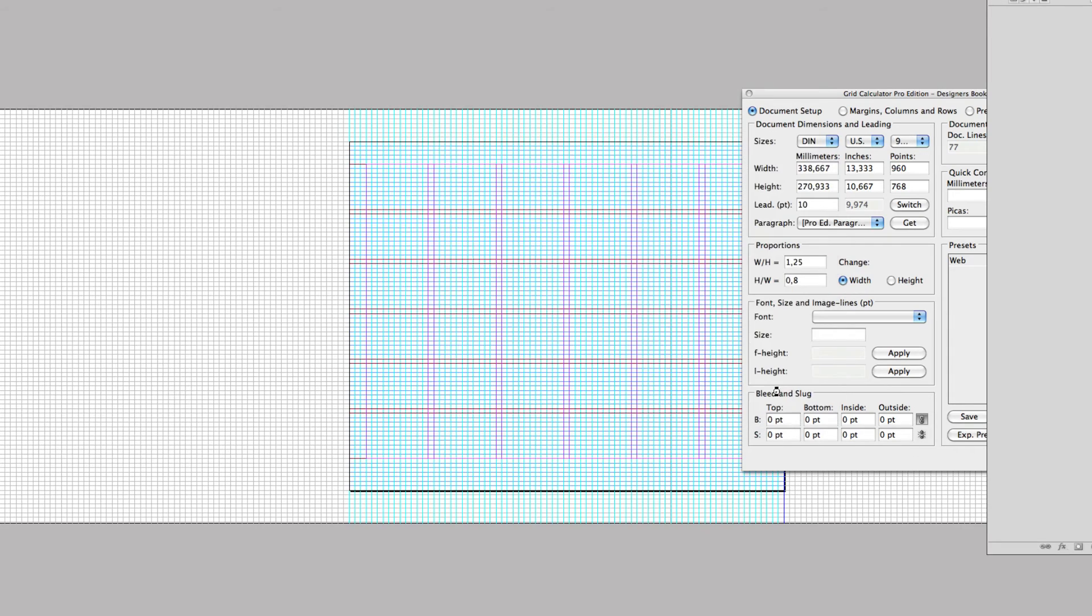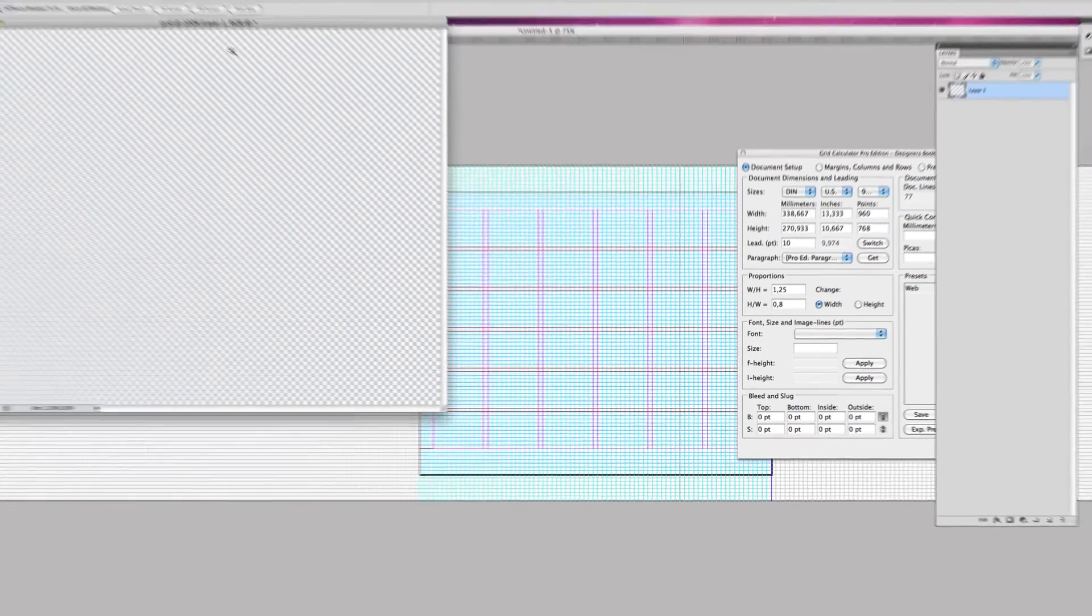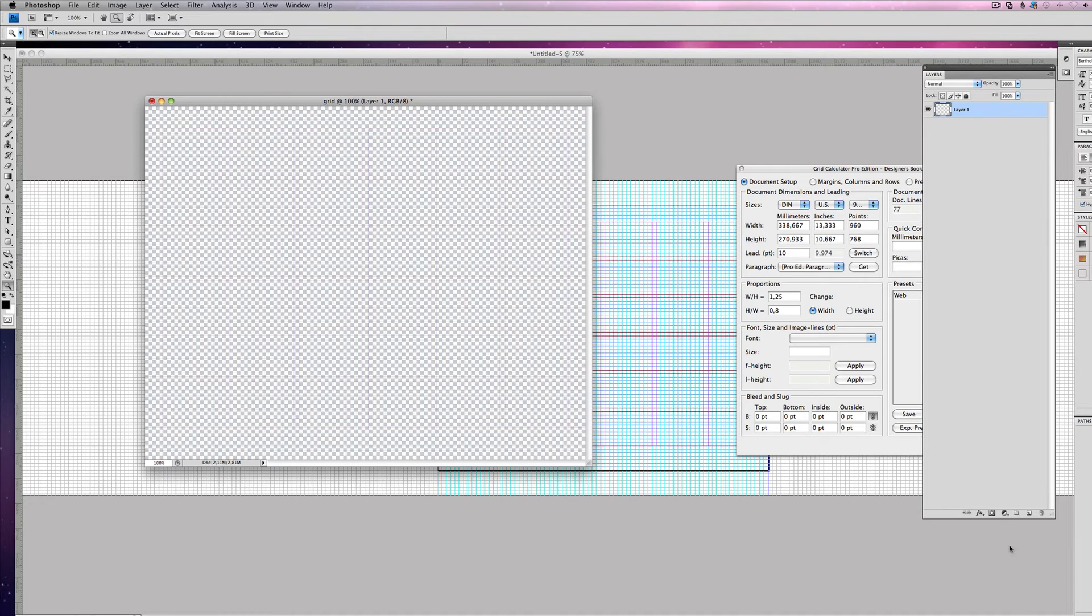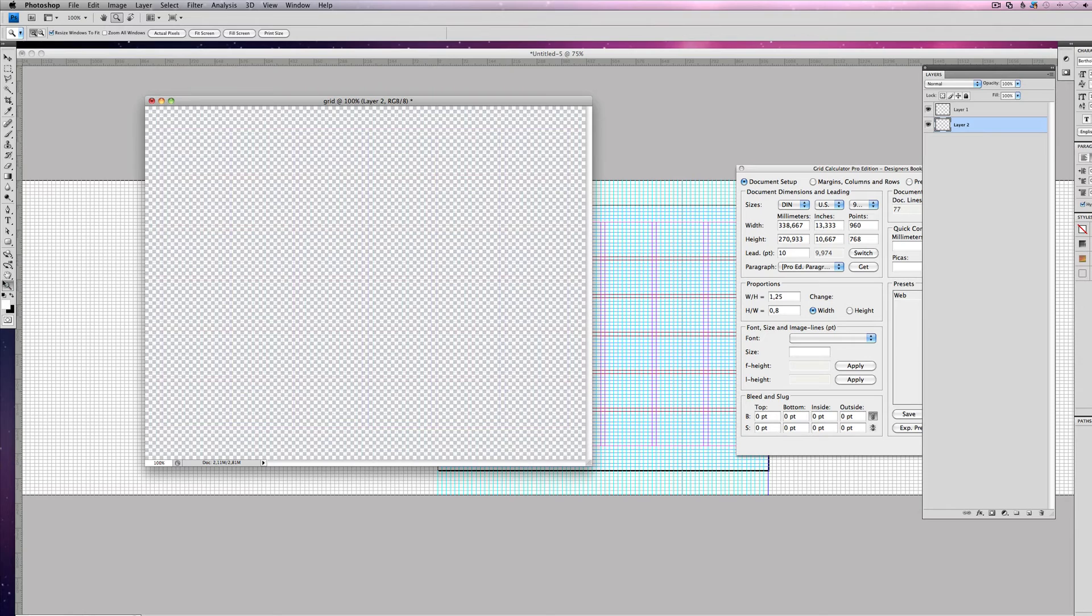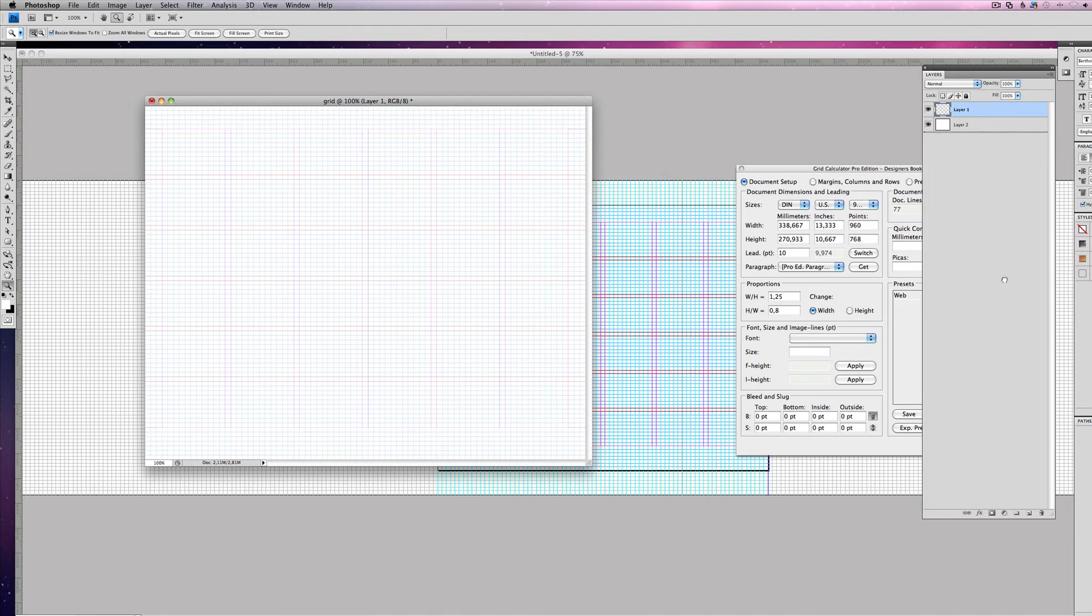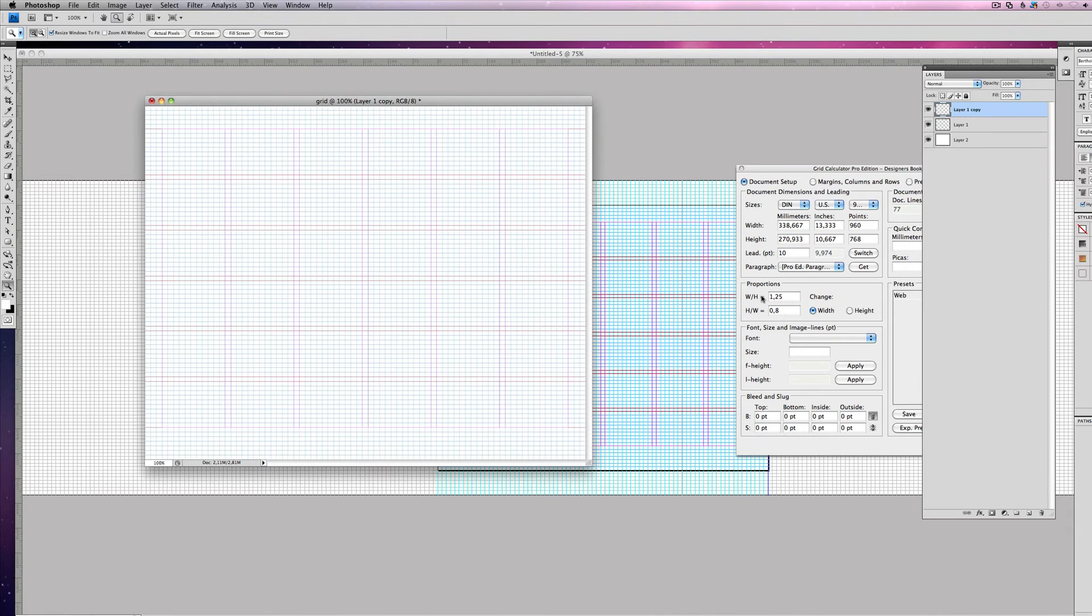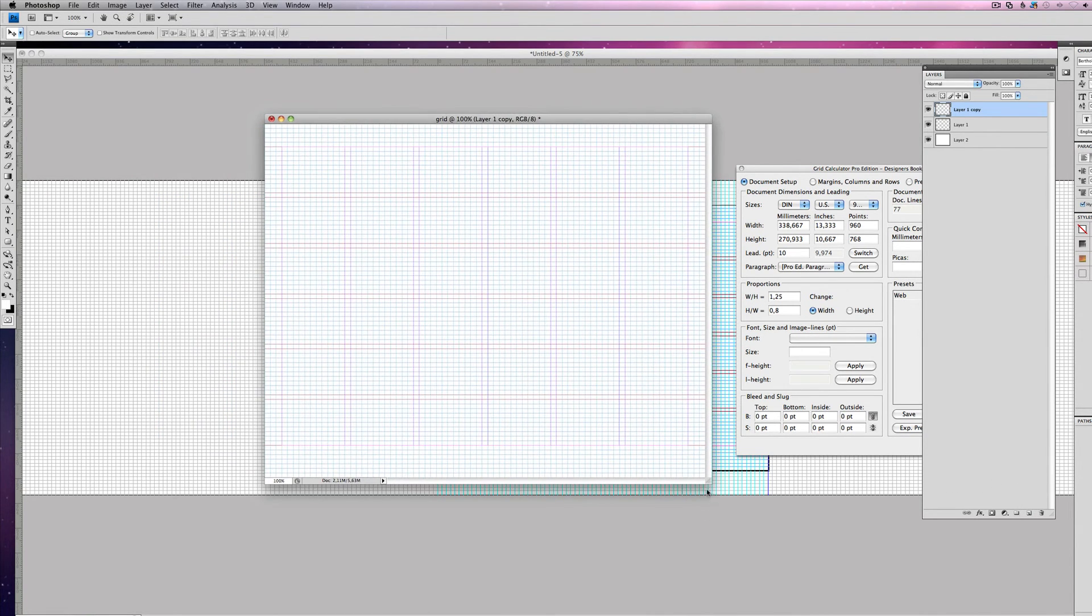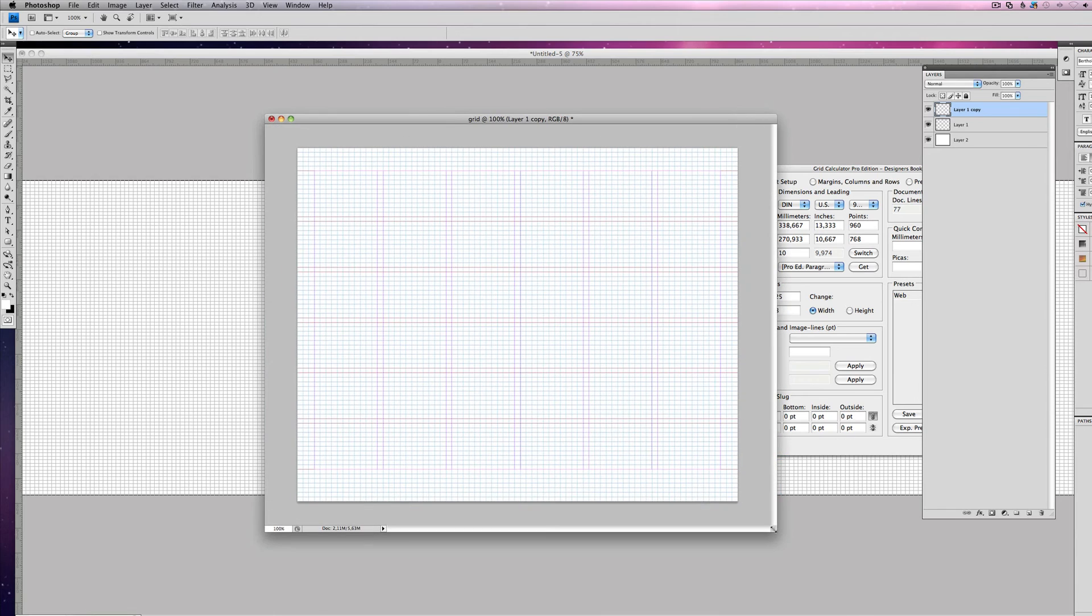Now we have the grid here on its own layer. Create a new layer and fill it with white, and there you can see the grid. You can actually just copy this to make it more visible, and there's your grid in Photoshop.